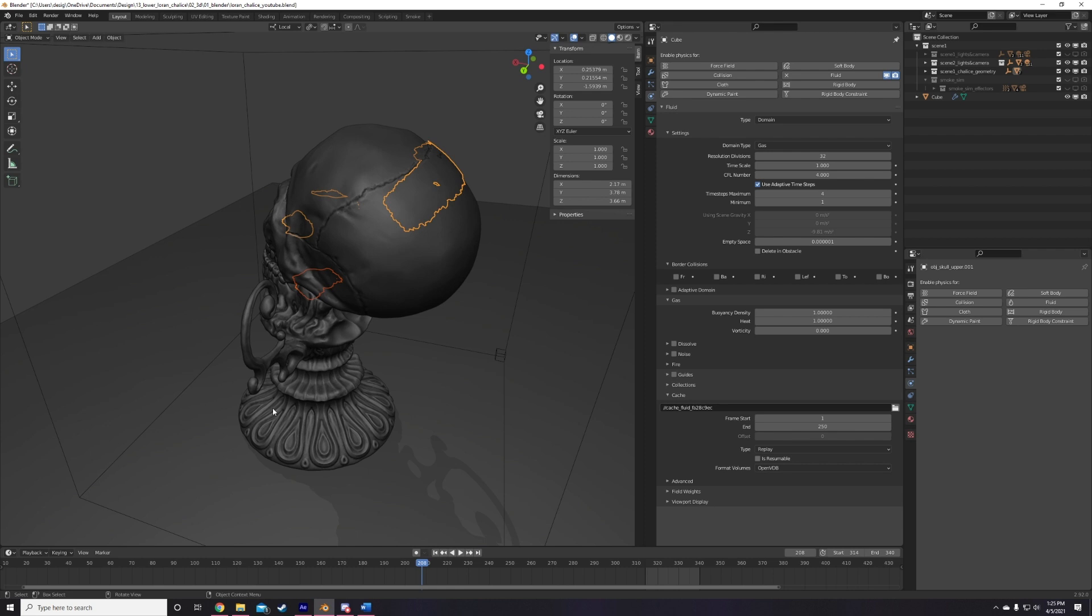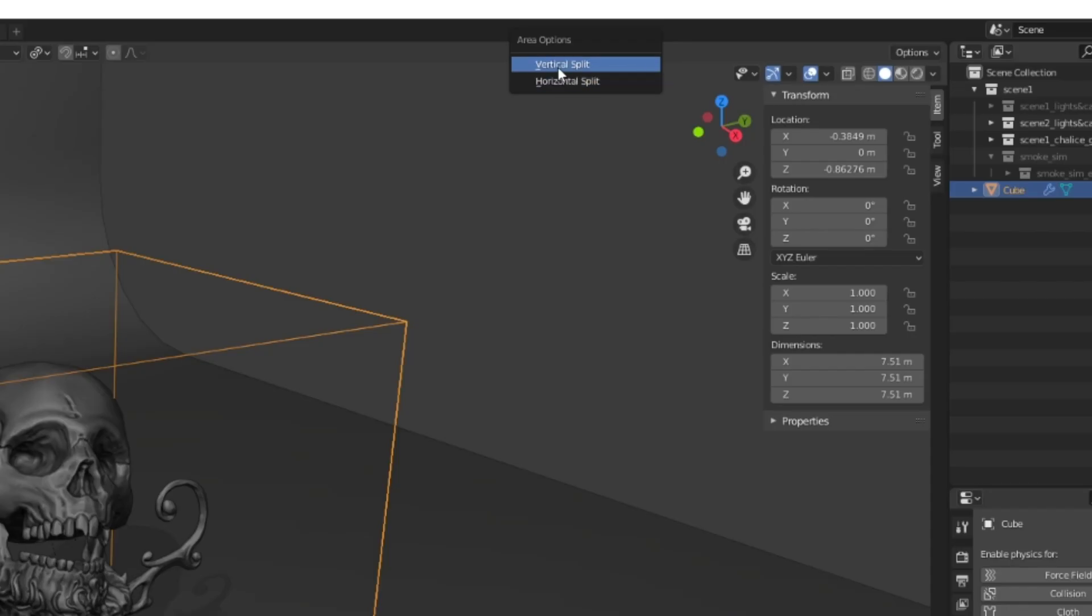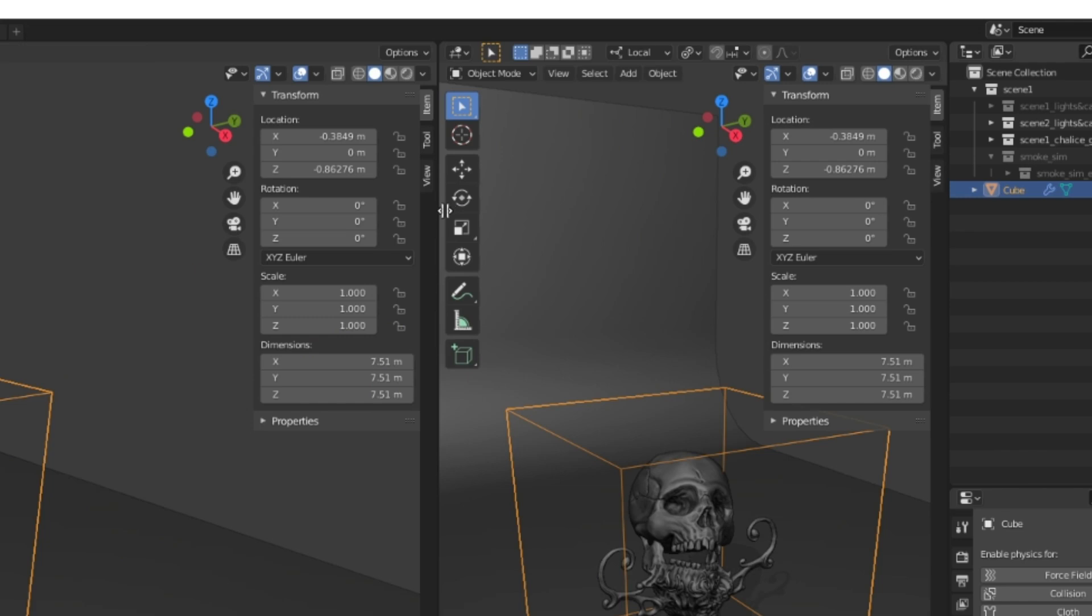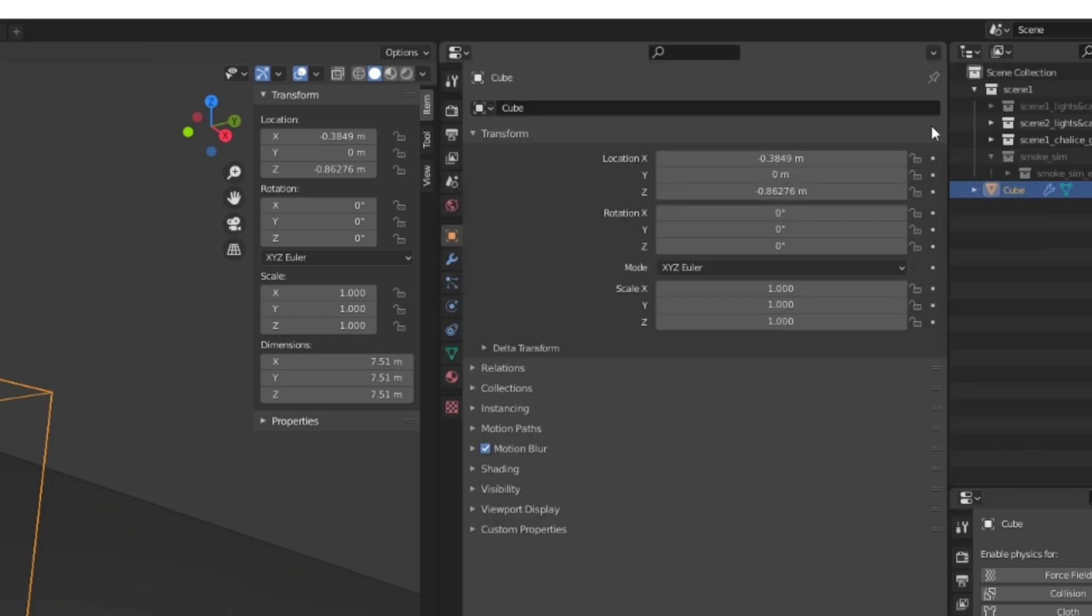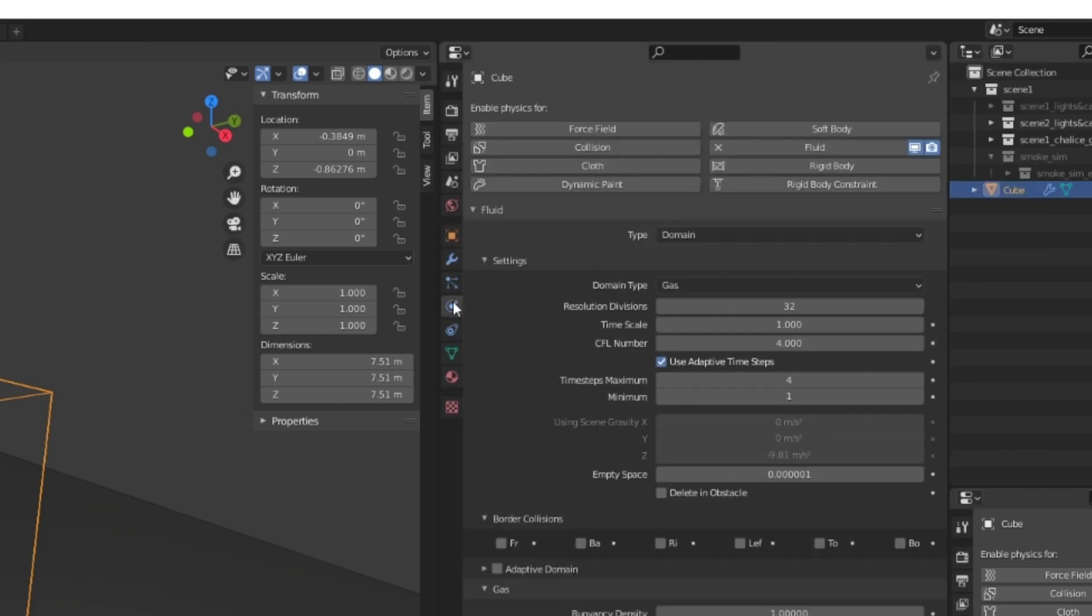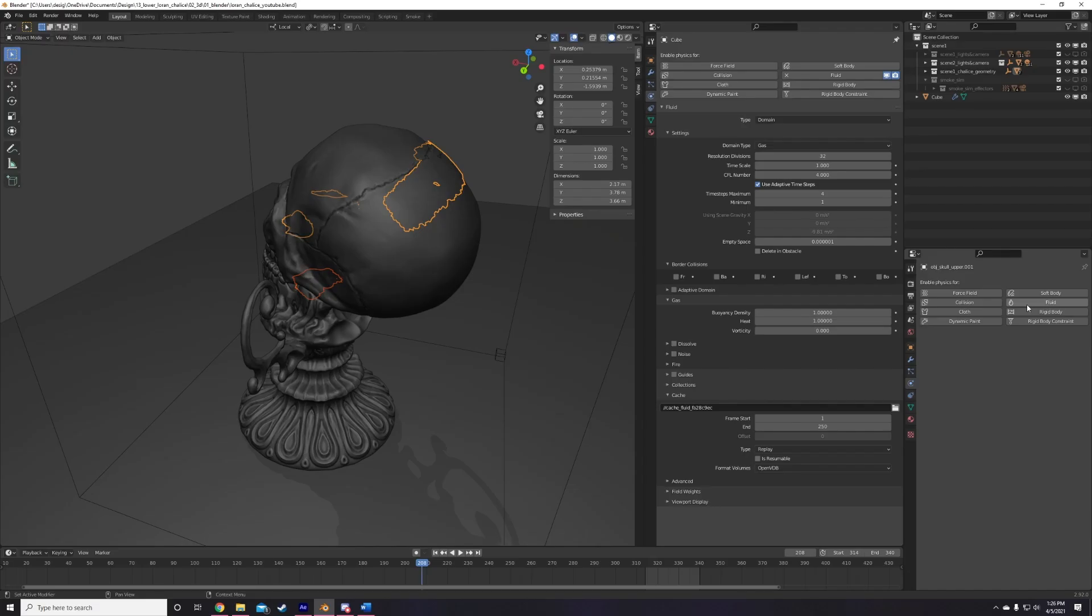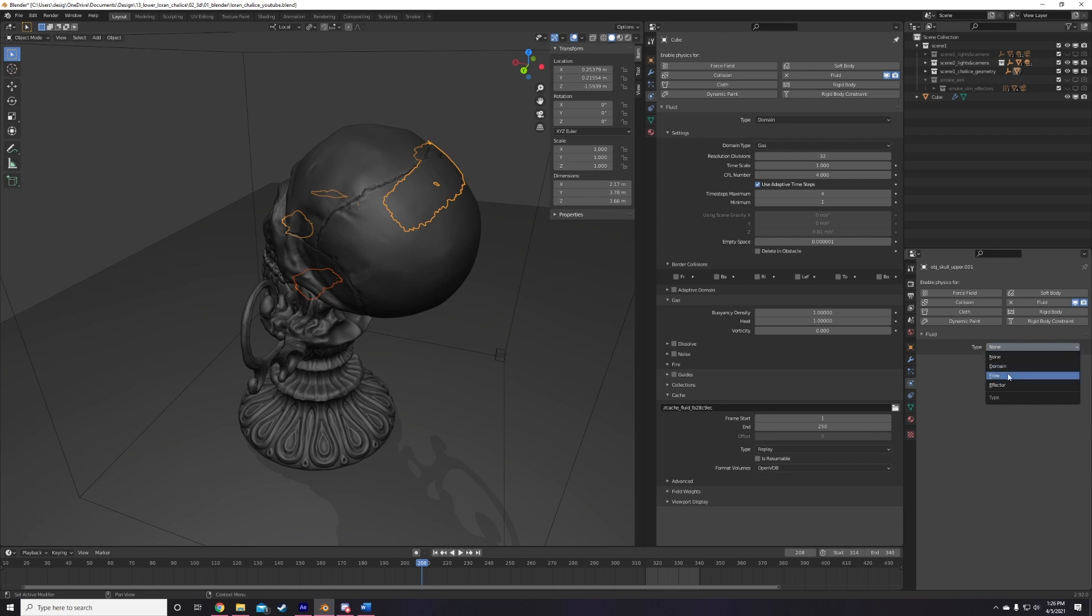Oh, before you do that, quick tip to make your workflow easier. Go add a new window to your layout, set that window to properties, select your domain, navigate to the Physics tab, and click the pin icon on the top right. Boom, your smoke domain settings are now always visible and handy in your UI, no matter what object you have selected. A huge time saver.